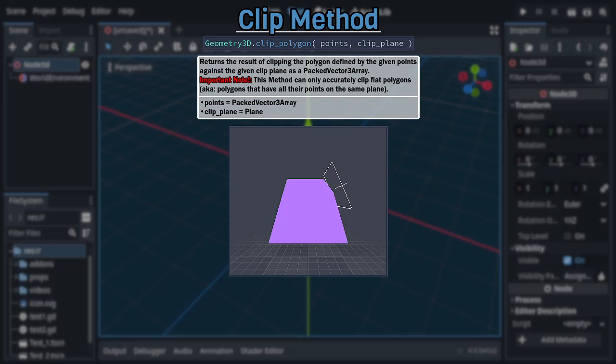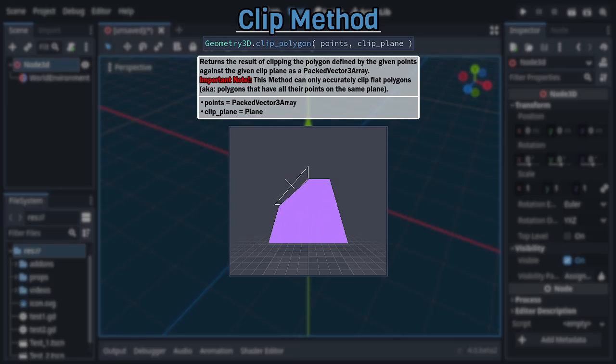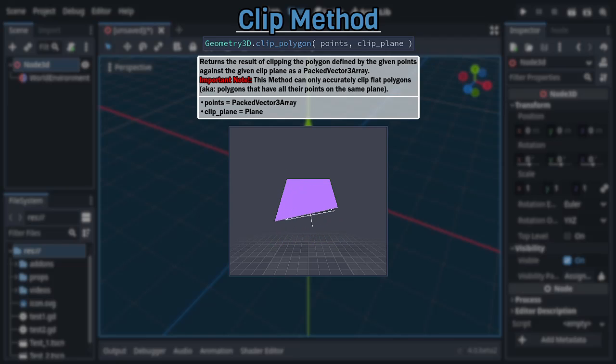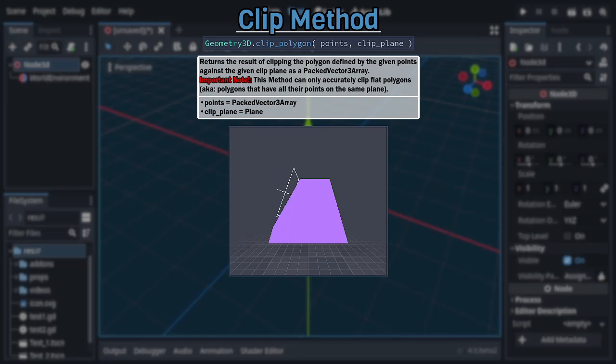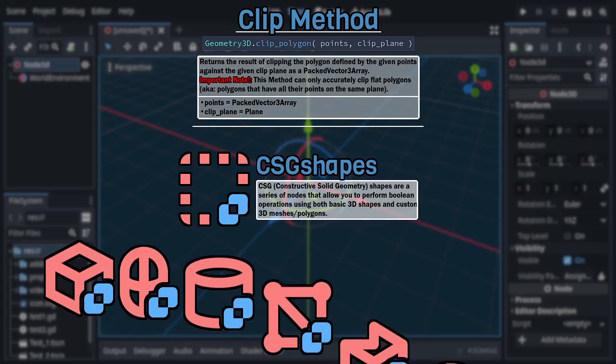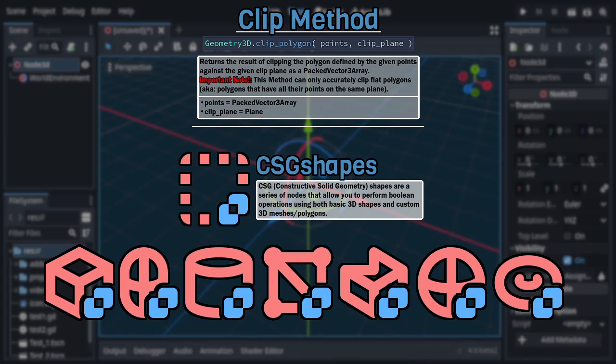Now, due to this method's heavy limitations and the fact that, unlike Geometry 2D, this is the only Boolean operation within this class, you may be thinking that performing said operations on 3D polygons in Godot is nearly impossible and or extremely hard. Well fret not, as due to the complexity of doing Boolean operations with 3D polygons, Godot has a series of classes specifically meant to facilitate 3D Boolean operations, the CSG shapes, though that's a subject for another video.